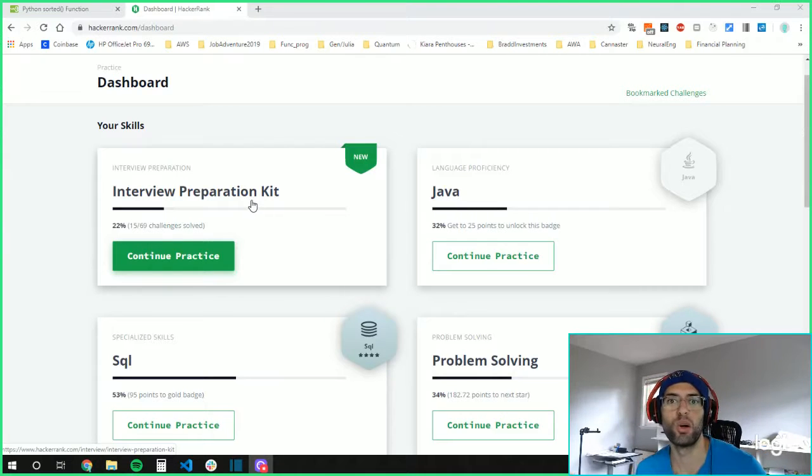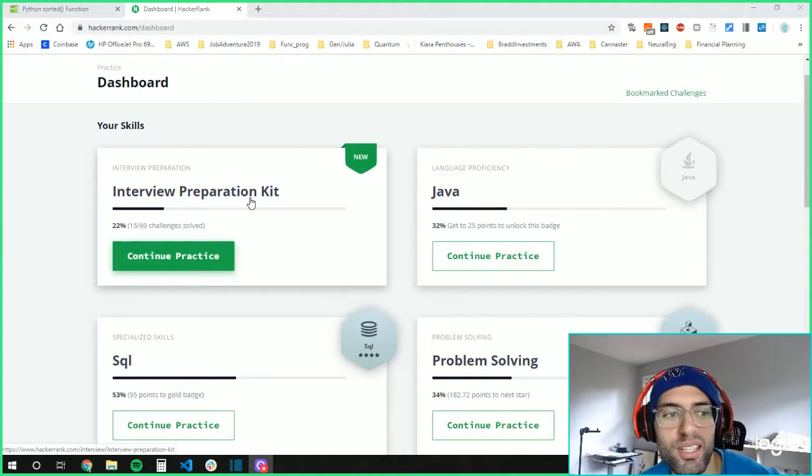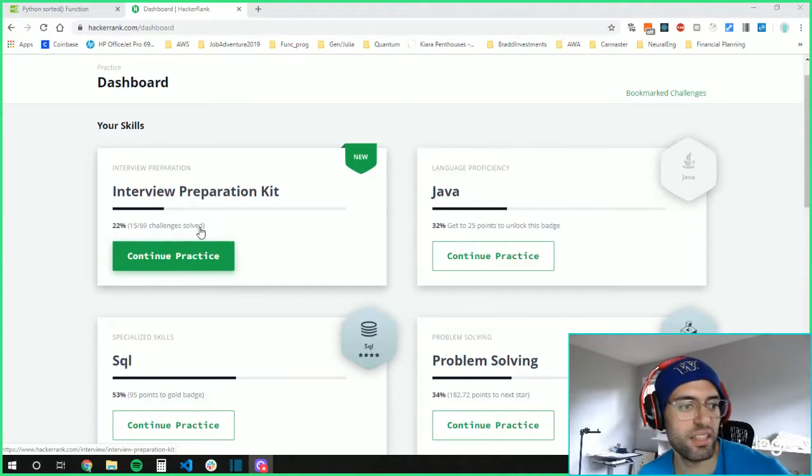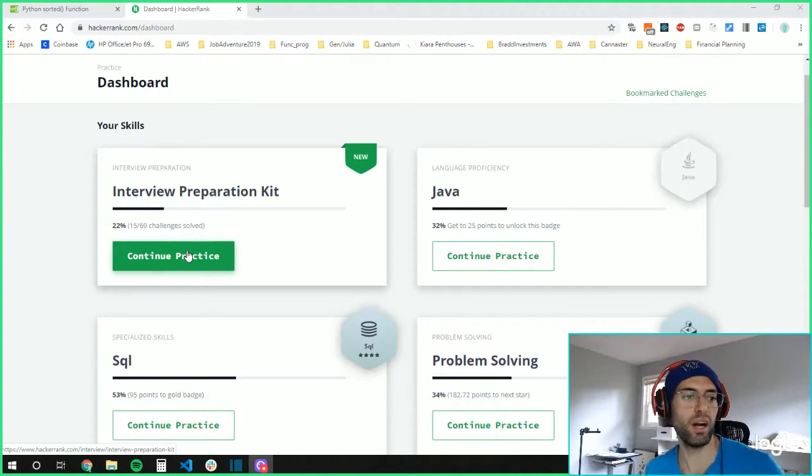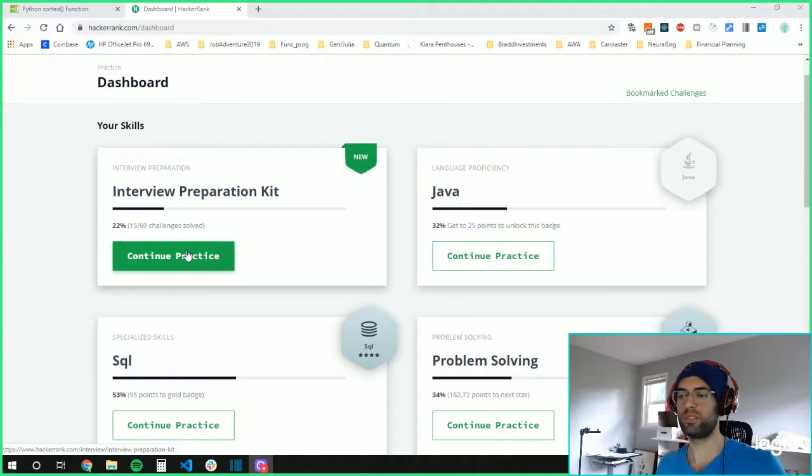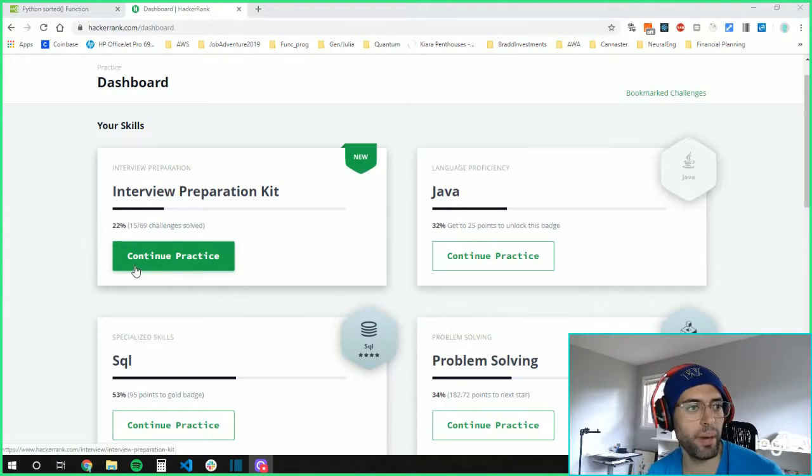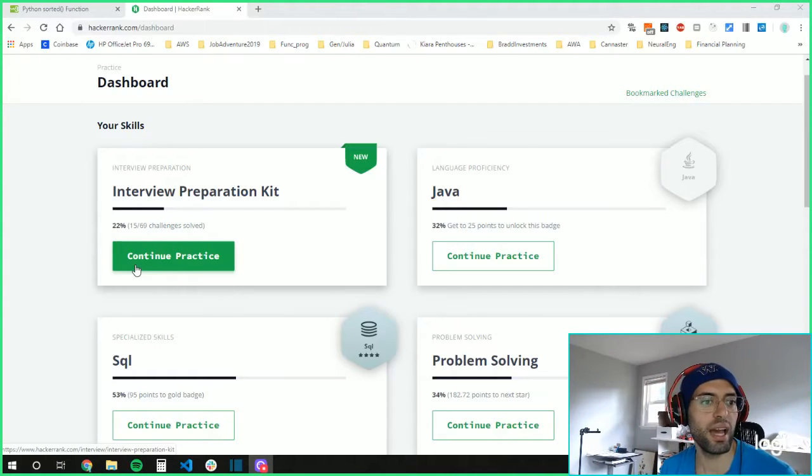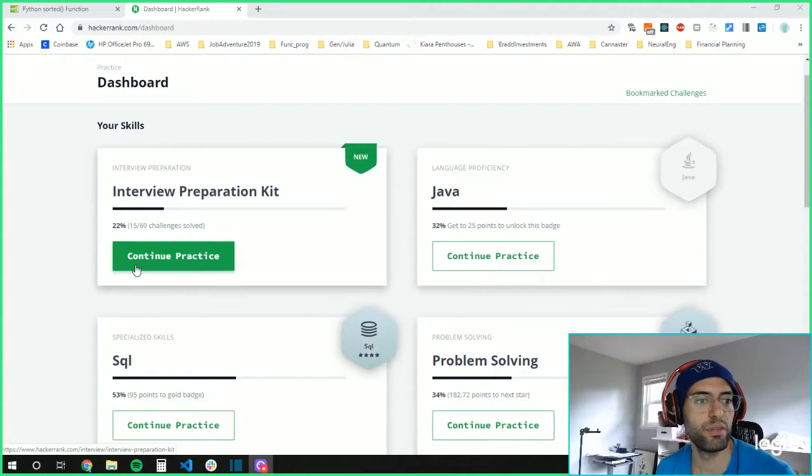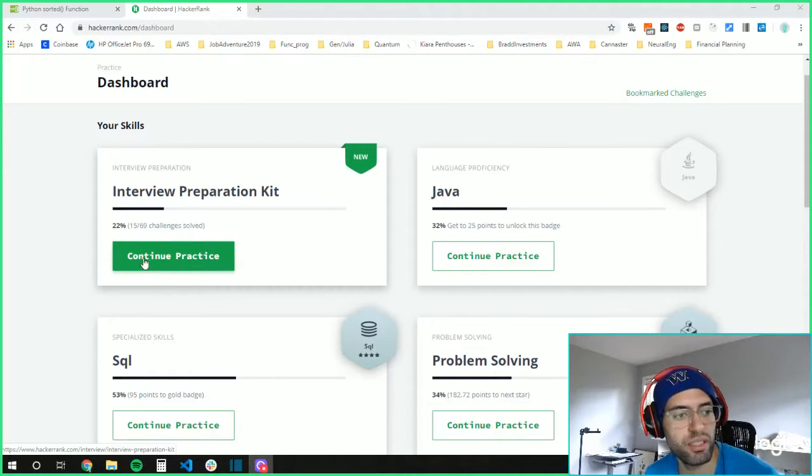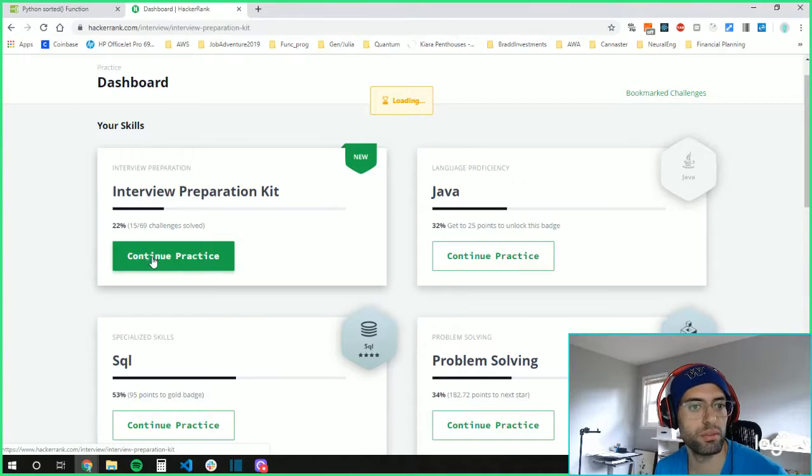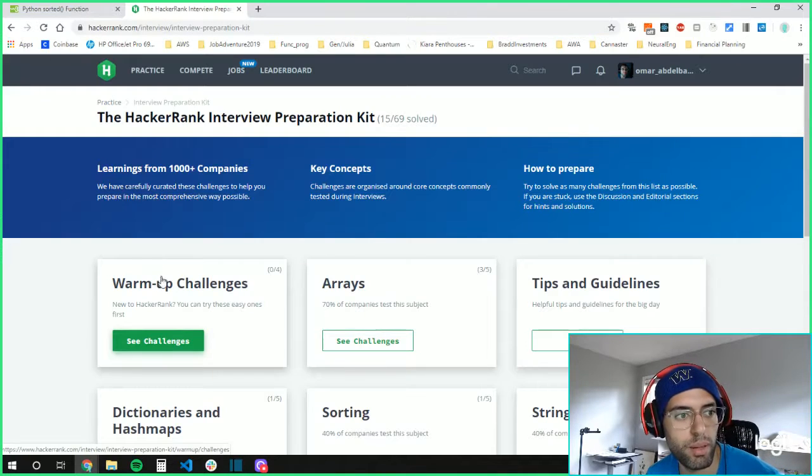What is going on everyone? In this video, I'm just going to be hopping back into my HackerRank interview preparation kit and doing some challenge problems.